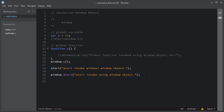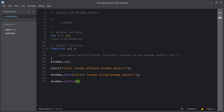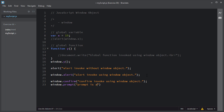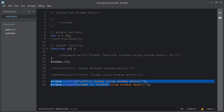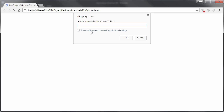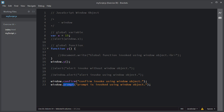The confirm and prompt are also methods of the window object. You can use the window object like window.confirm() to invoke the confirm dialog box. Prompt is also a method of the window object. You can invoke confirm and prompt without the window object, as I have been doing in the previous videos.